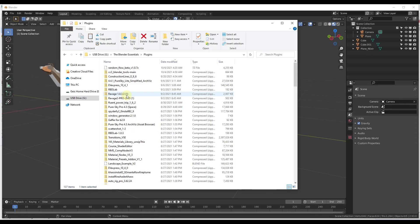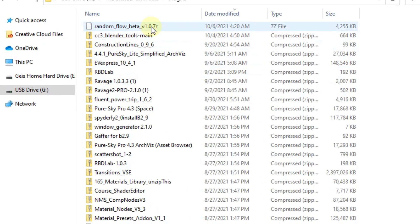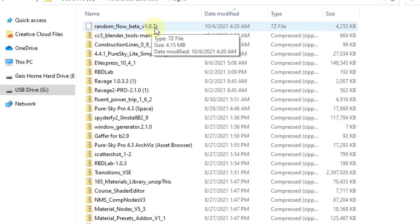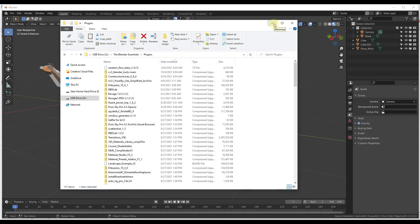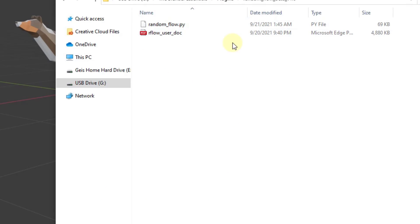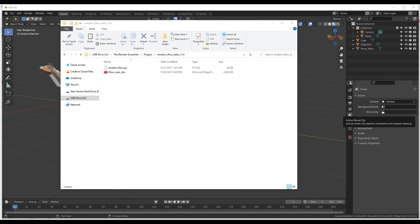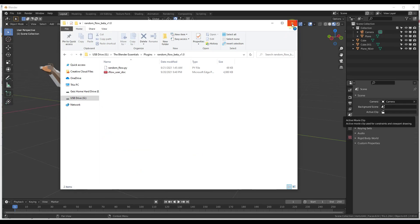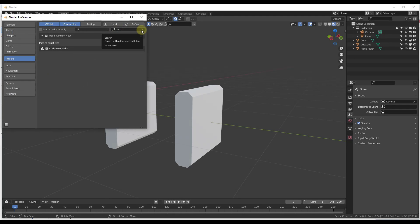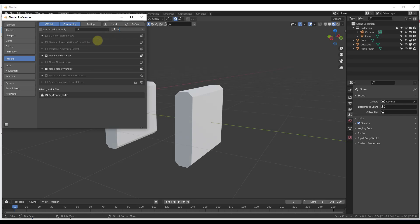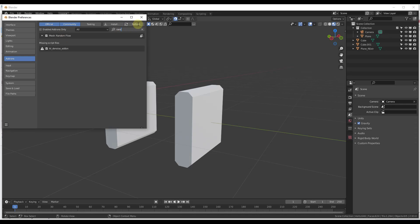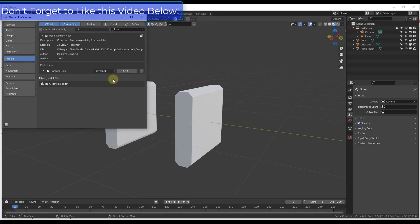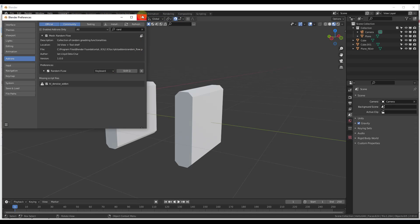Installing this is a little different than other add-ons. It comes in a 7-zip file and you need to extract that into a folder. Inside that folder there's a Python (.py) file. Copy that random flow Python file into your Blender add-ons folder. Then it will show up in your list of add-ons. Go into Preferences, click the refresh button if needed, search for Random Flow, and check the box to enable it. You can set the keyboard shortcut — Shift+Q works fine.